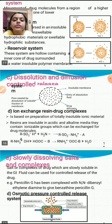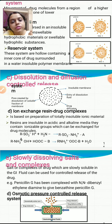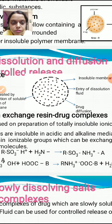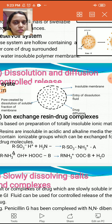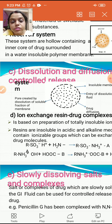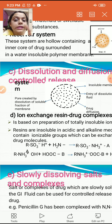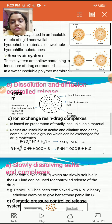Under the dissolution and diffusion controlled release system, both mechanisms are at play. As seen in the diagram, there is an insoluble but porous membrane on the outside. Dissolution fluid enters through the pores, drug diffusion occurs, and pores are created by the dissolution of soluble fractions of the membrane — meaning only parts of the membrane are soluble in nature.